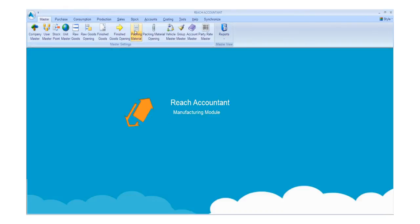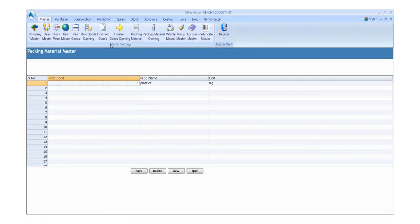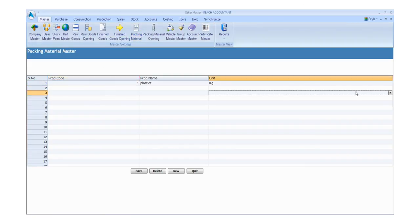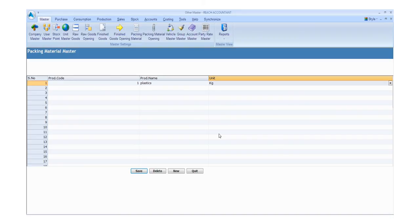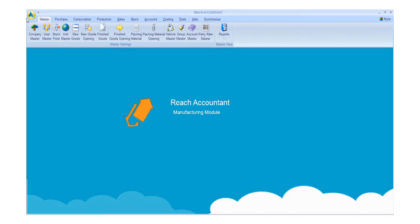Click the Packing Material button and fill the required details. Enter the details like product code, product name, and unit. Click the save button to save the details and click the new button for another entry. Otherwise, click exit.